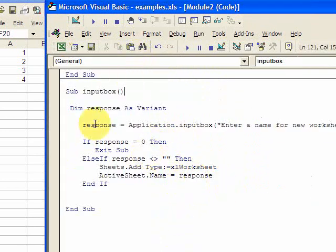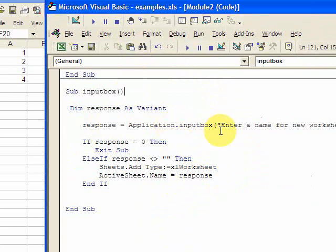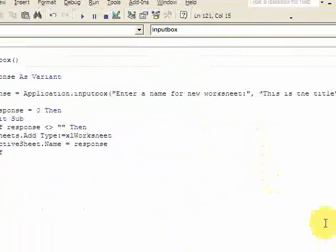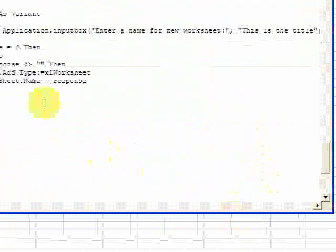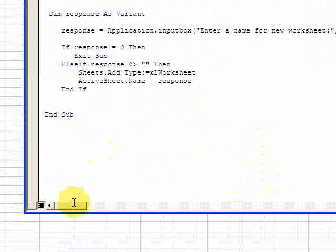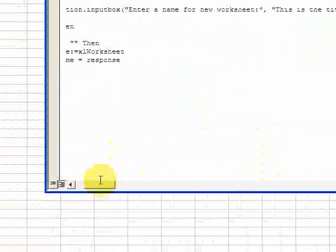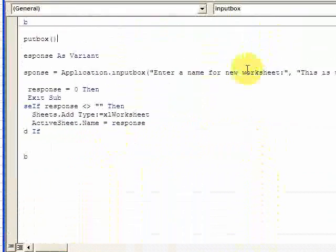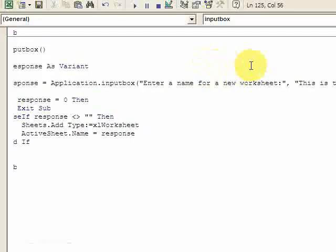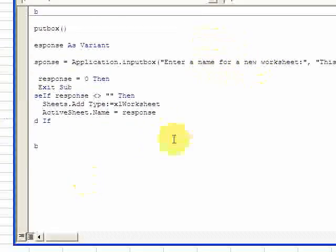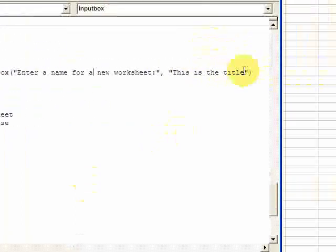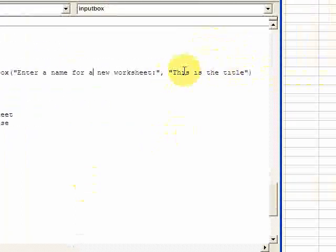So let's look at this. Response is going to equal application.inputbox. So this creates an input box and the text in the input box is going to say enter a name for a new worksheet.